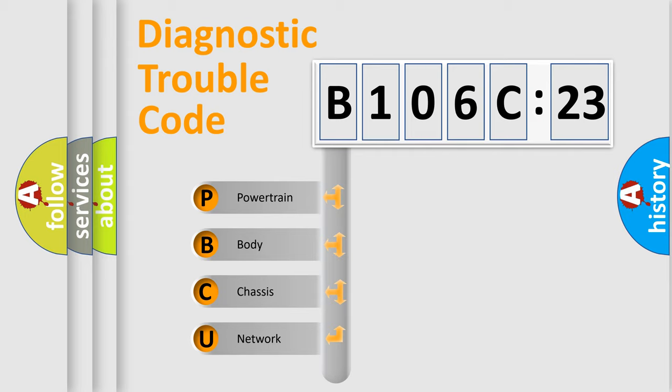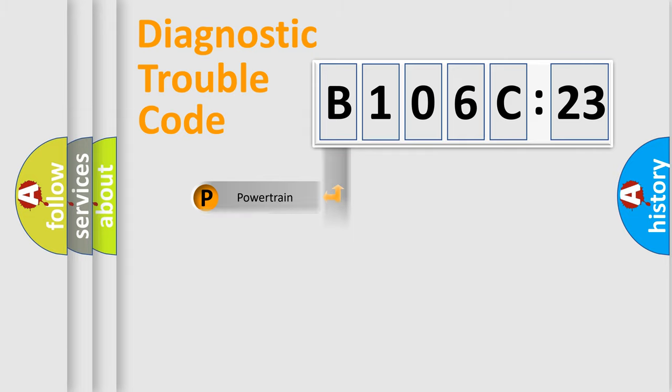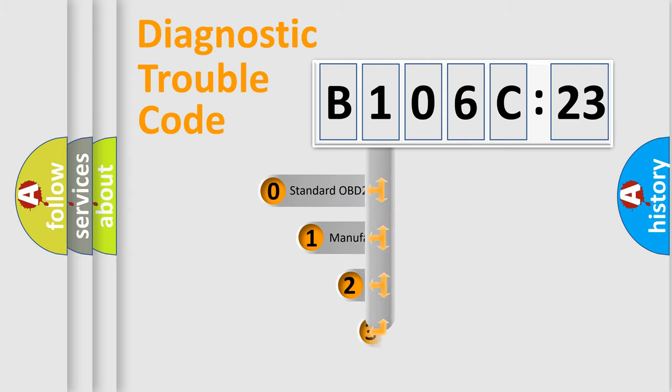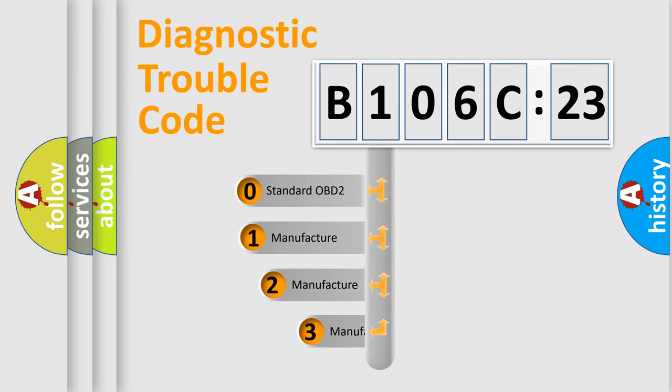We divide the electric system of automobiles into four basic units: Powertrain, Body, Chassis, and Network. This distribution is defined in the first character code.